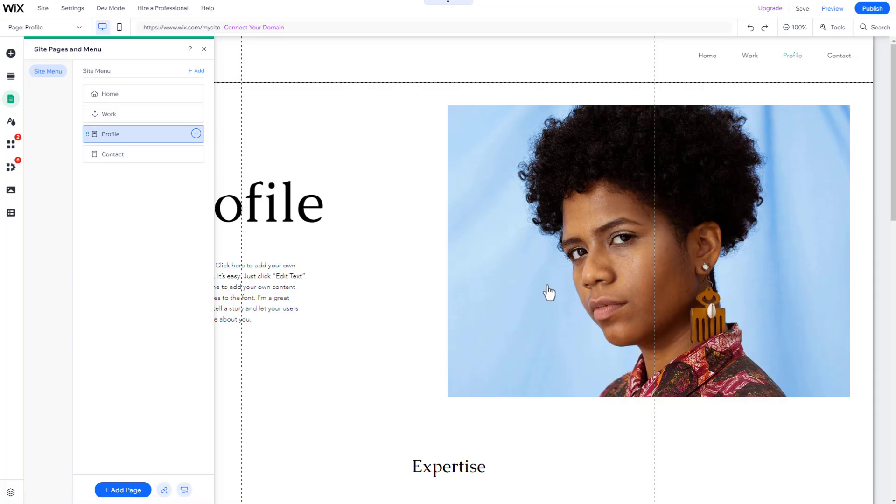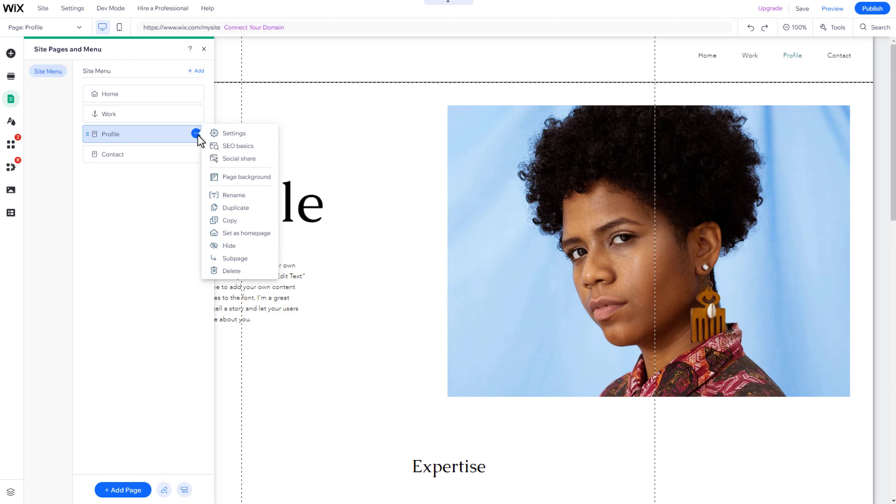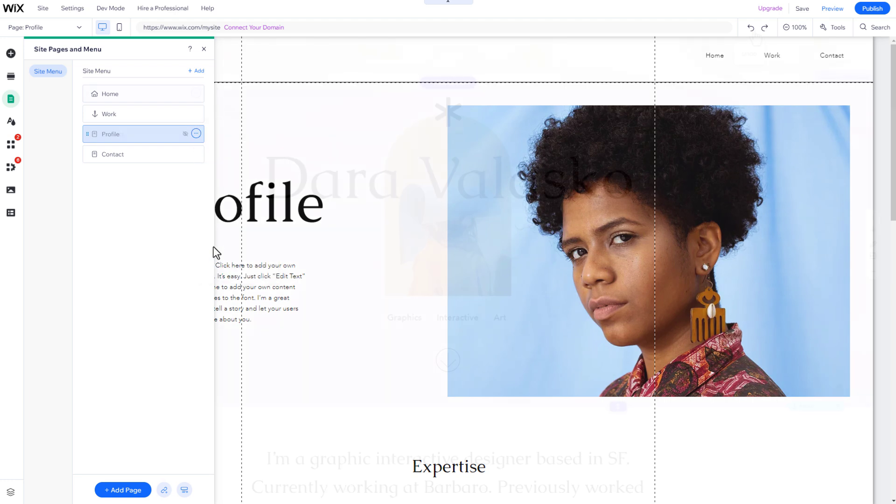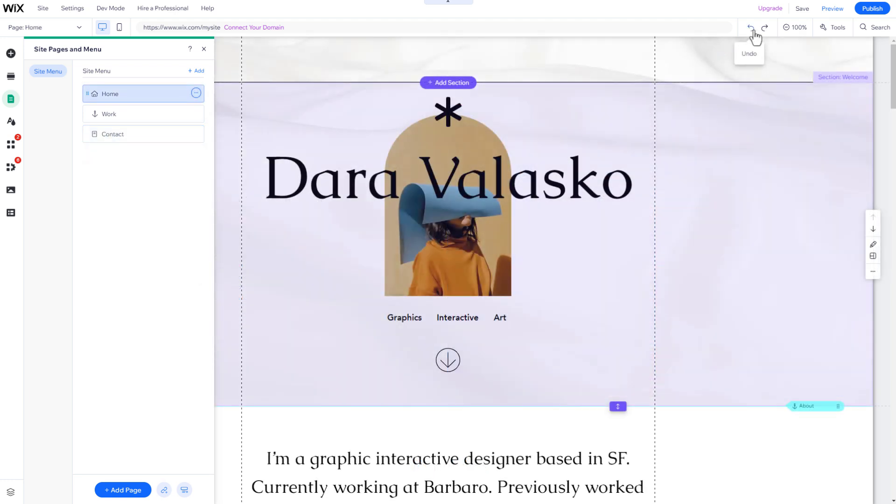You can also hide a page you don't want visitors to see if, for instance, you're still working on its content.